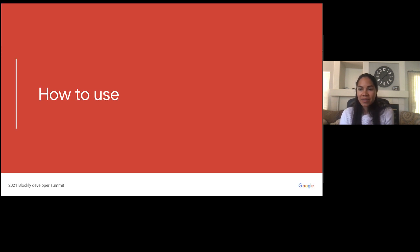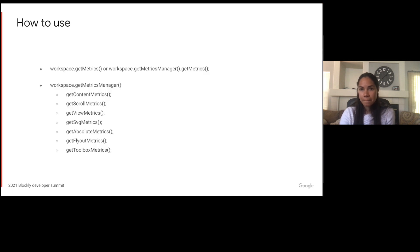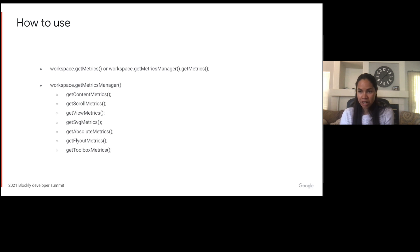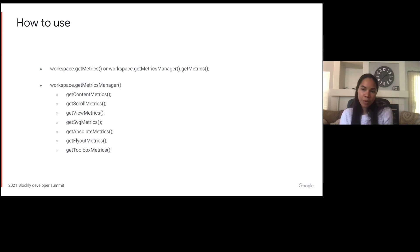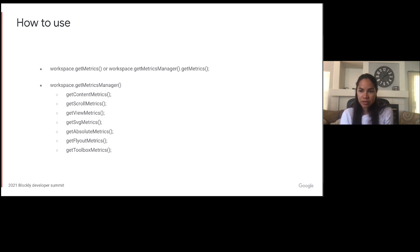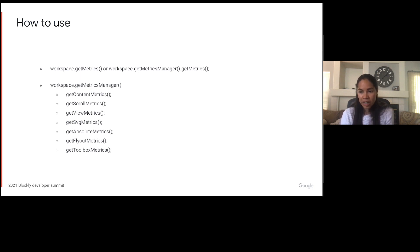And finally, we will talk about how you can use these new features. If you want to get all the metrics for the workspace, you can simply call workspace.getMetrics, or you can call workspace.getMetricsManager.getMetrics. Both are the same and return the same object. However, if you do not need all the metrics, we recommend you use the metrics manager and call the method to get the exact metrics that you need. Some metrics take longer to calculate and so this ensures that you are not doing any unnecessary calculations.